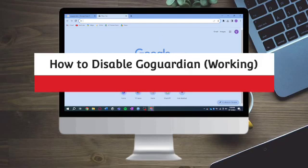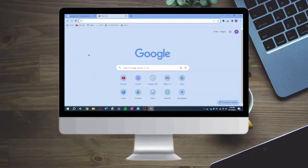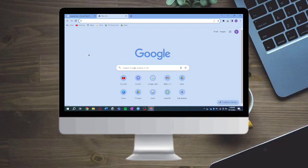How to disable Go Guardian. Hi guys, with this video I'll teach you how to disable Go Guardian. If you want to learn how it's done, just watch this video until the end.